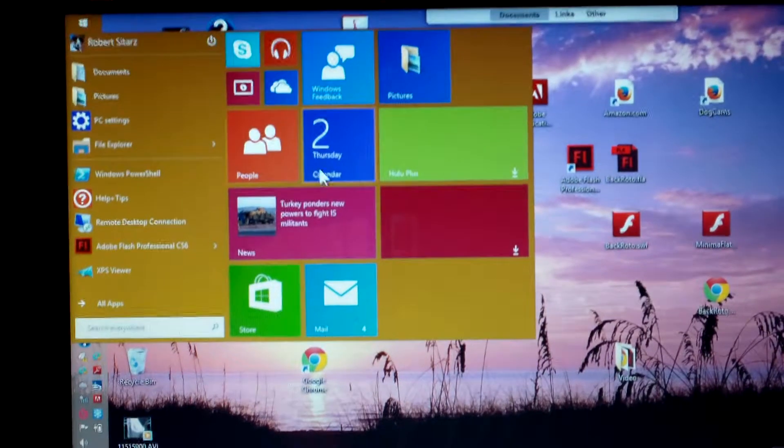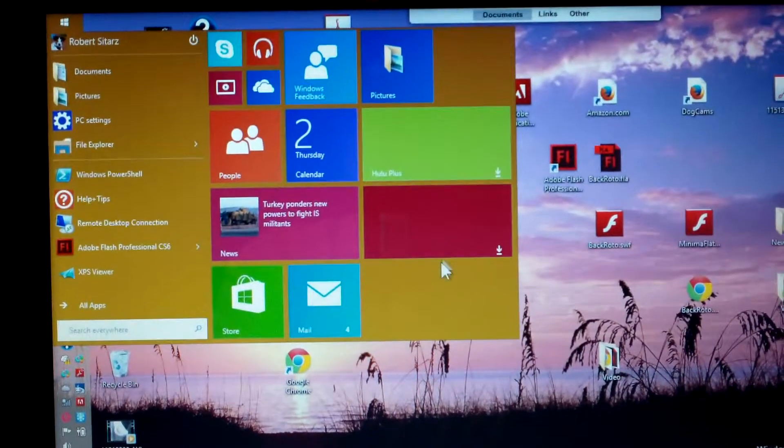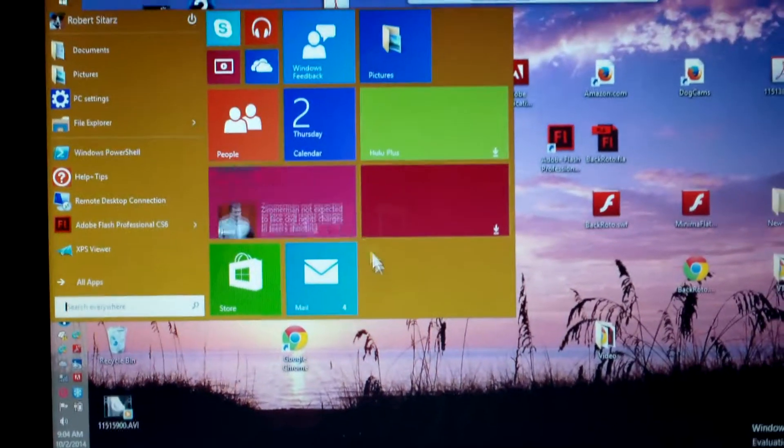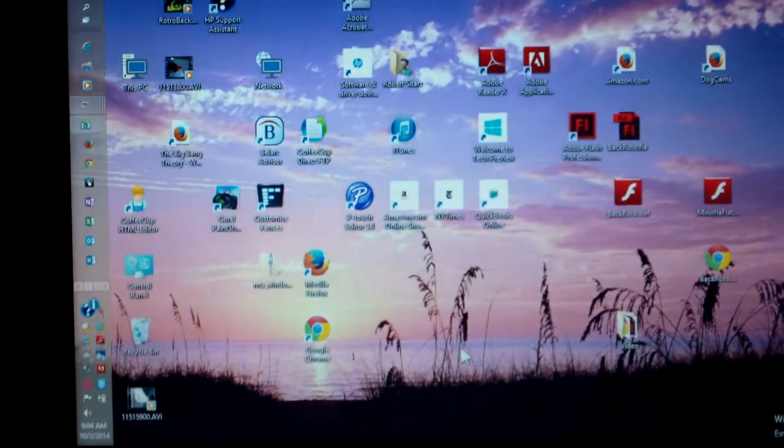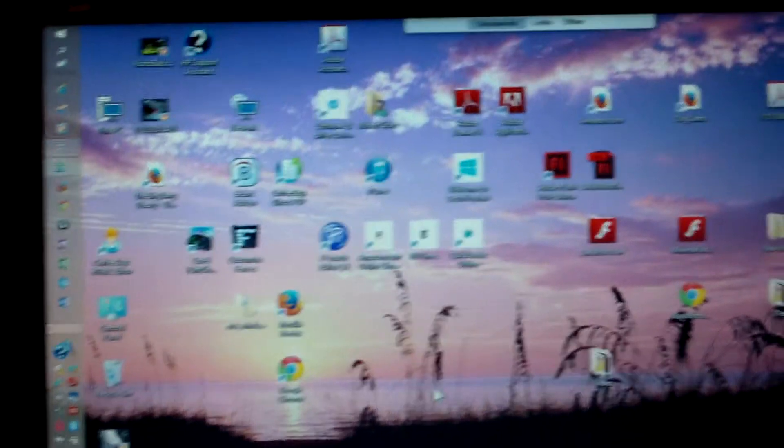But you can see based on the menu which you have now, you now have tiles that you can add over here. But like I said before, there's no more Metro screen. You don't get back to the Metro screen.